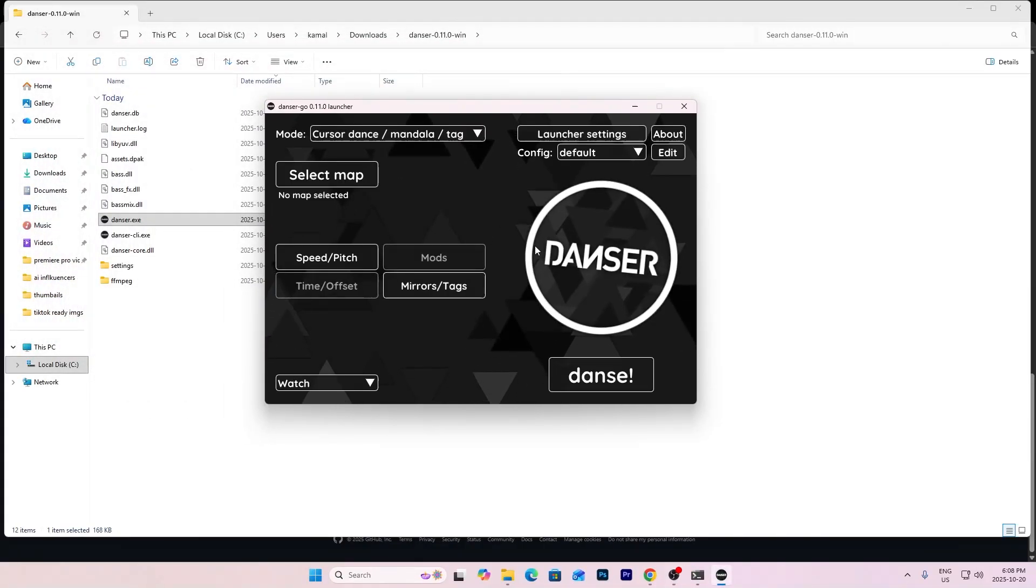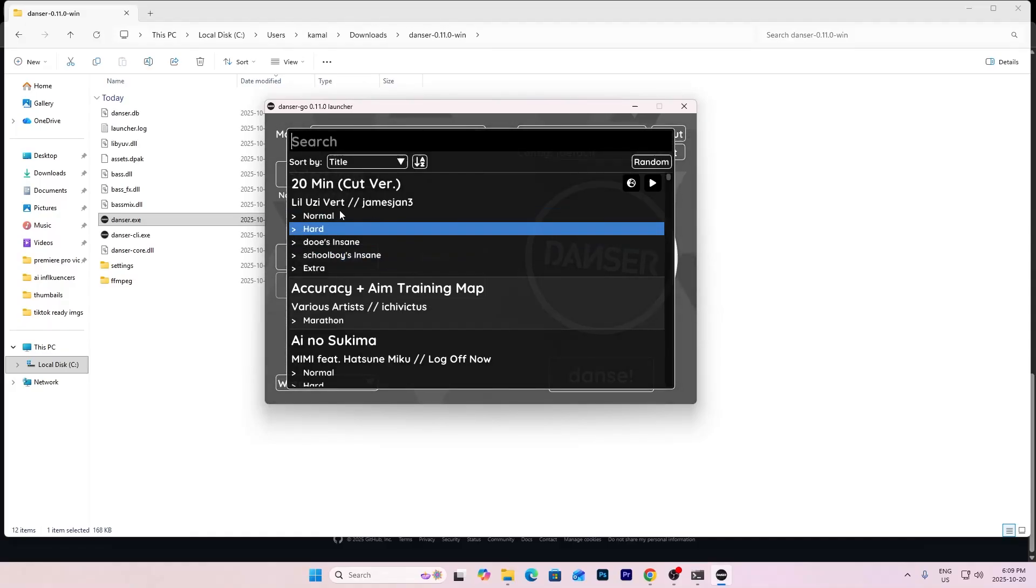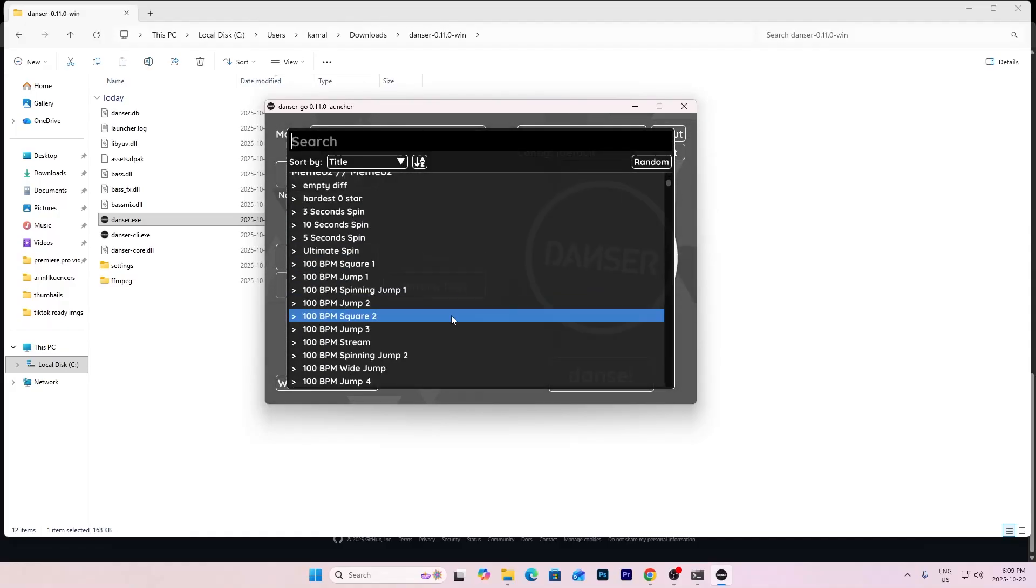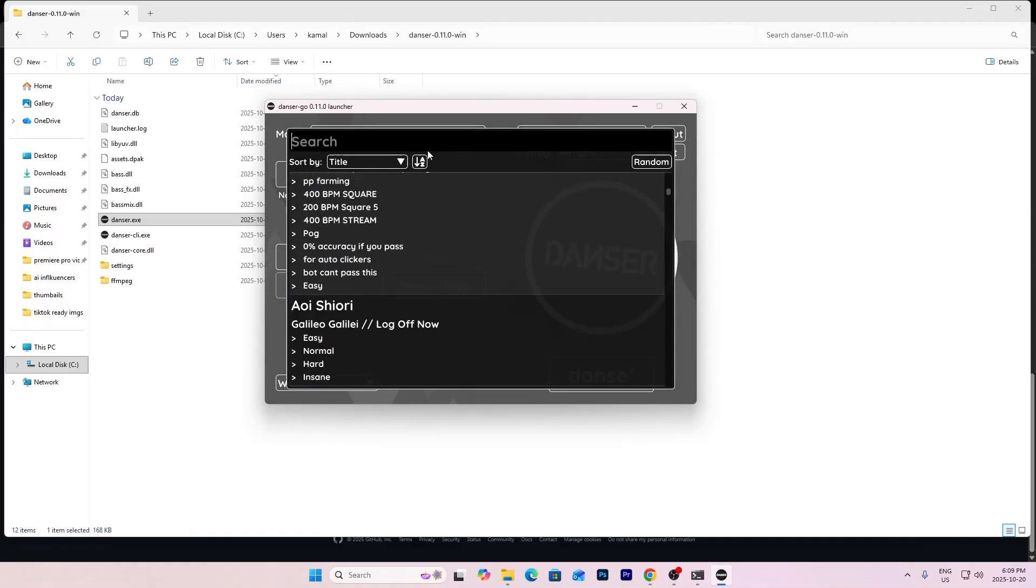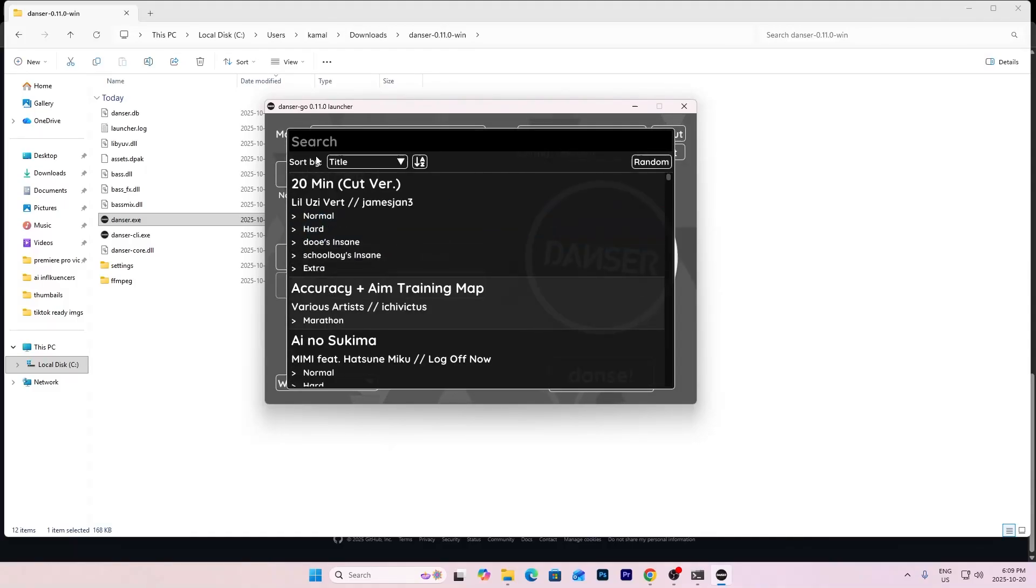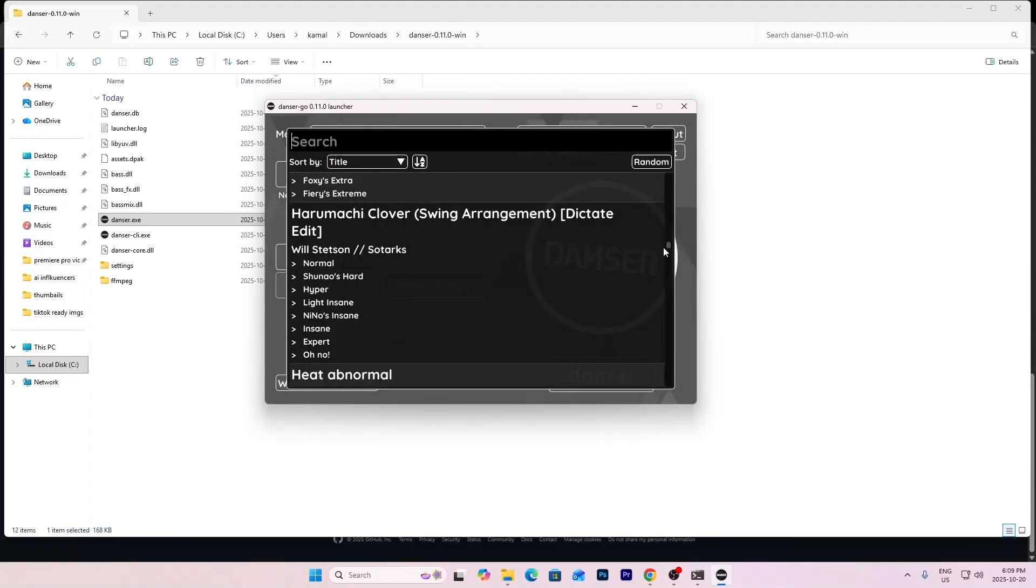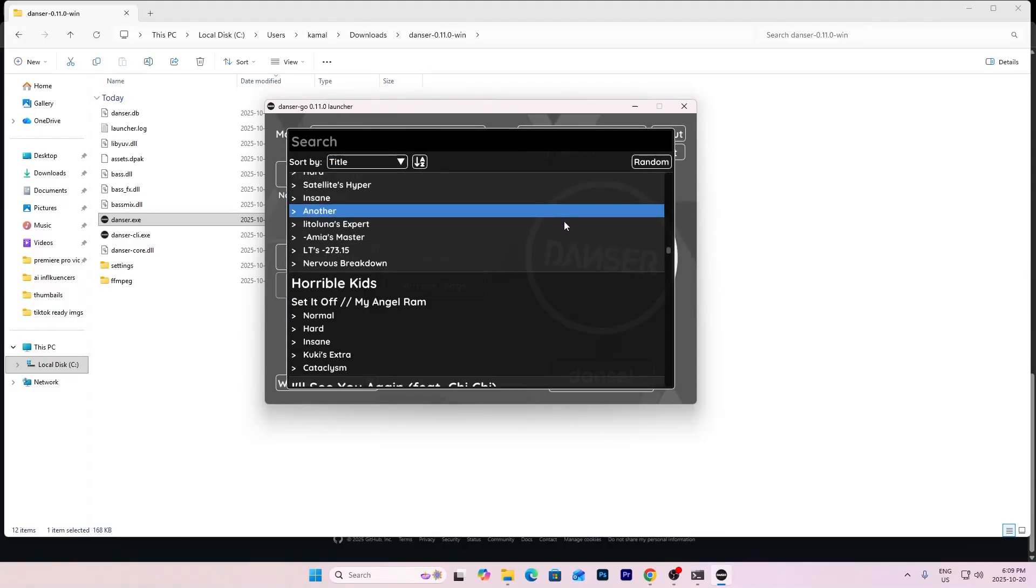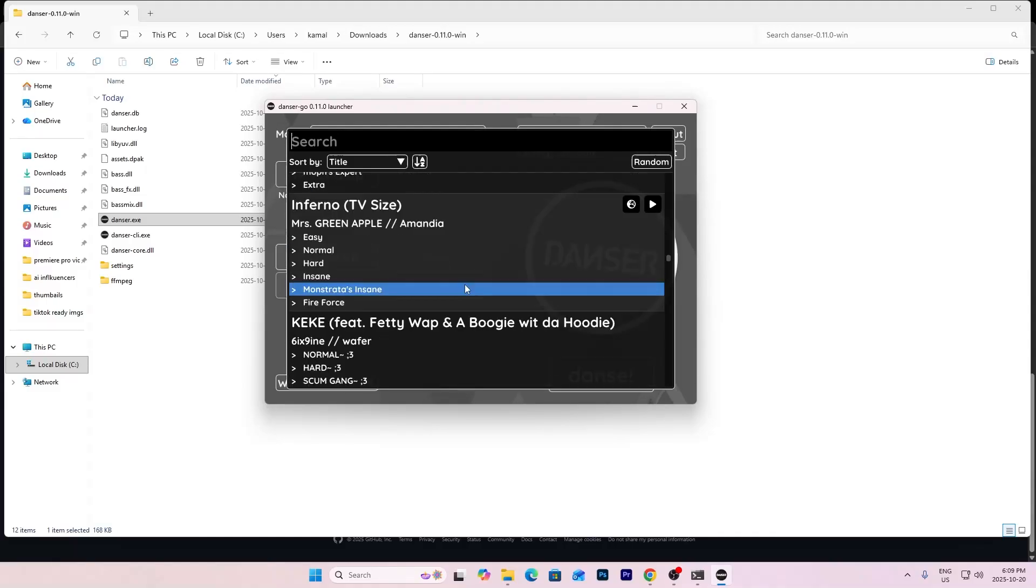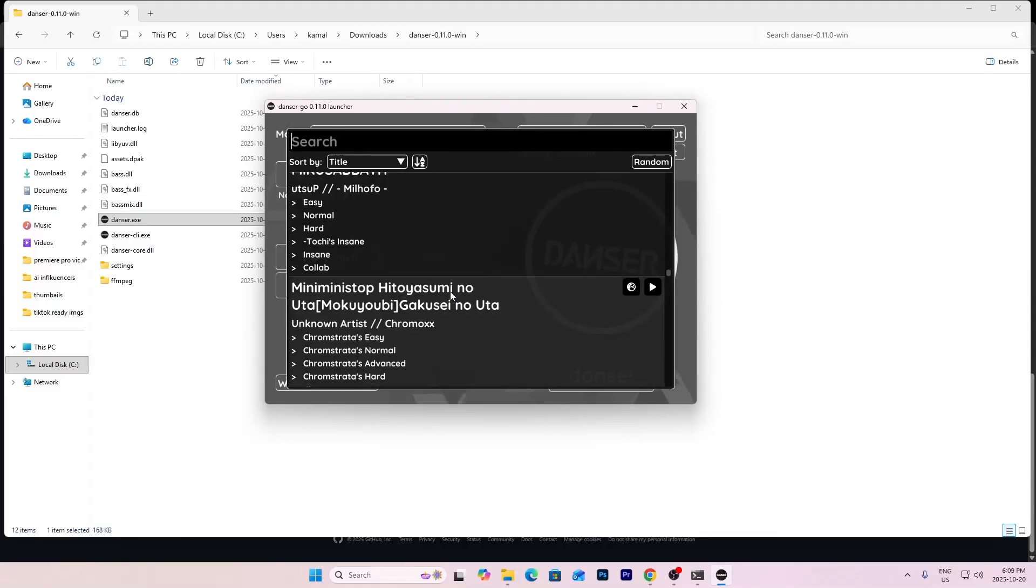It's going to calculate all your stuff and everything. Now once you're in here you can press select map and select the map you want. Let's see what map do I want.